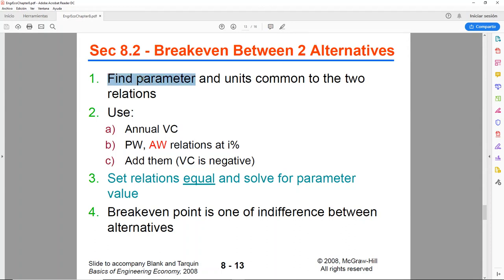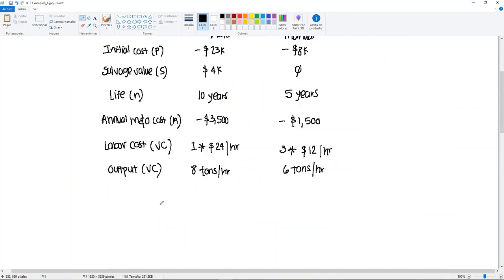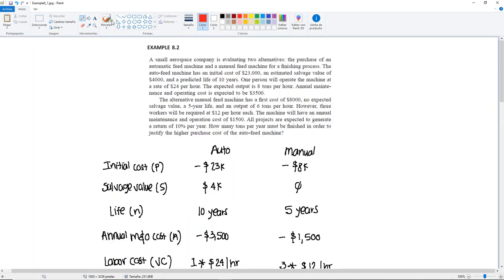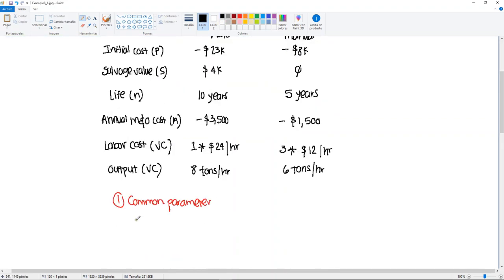The very first step is to find a parameter and the units common to both relations. A hint: you find the common parameter in the question. The question is asking 'how many tons per year must be finished?' So that's going to be our parameter, and we're going to call it x. So x tons per year is our common parameter.